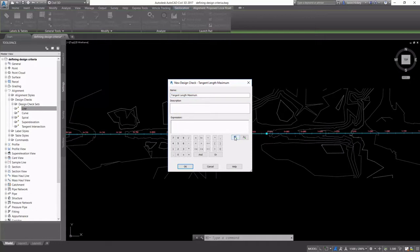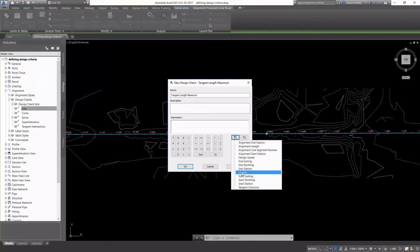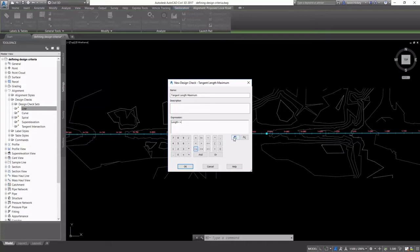One thing that you should know is these design checks simply return a true-false. There's no other output.